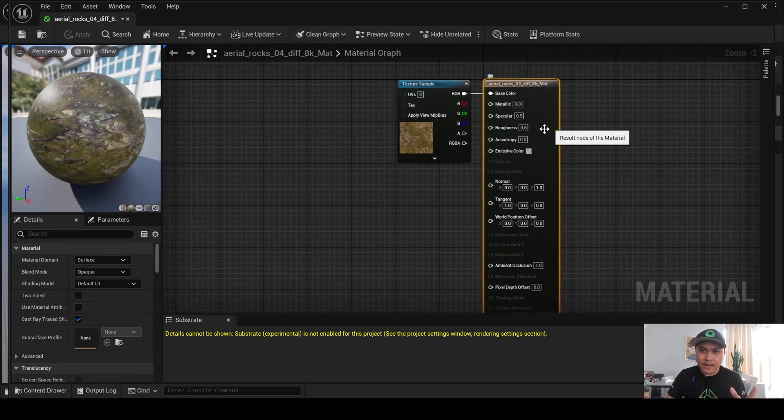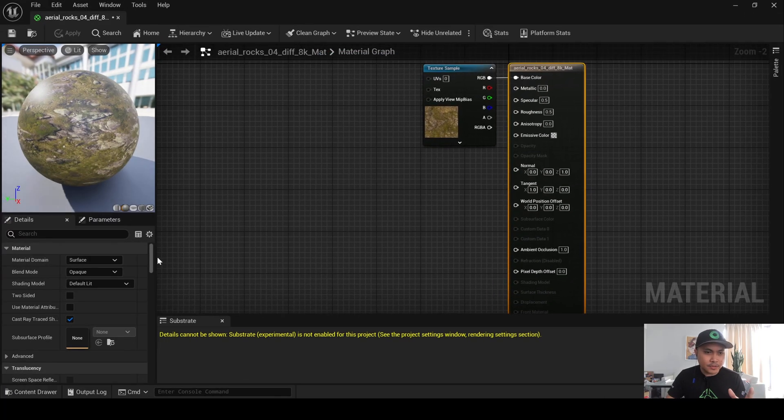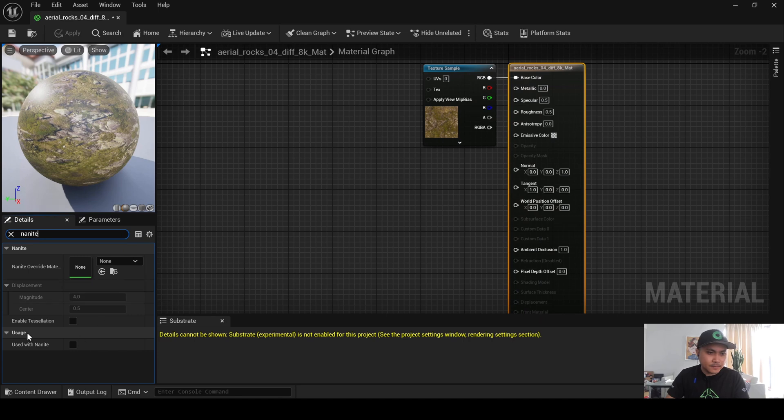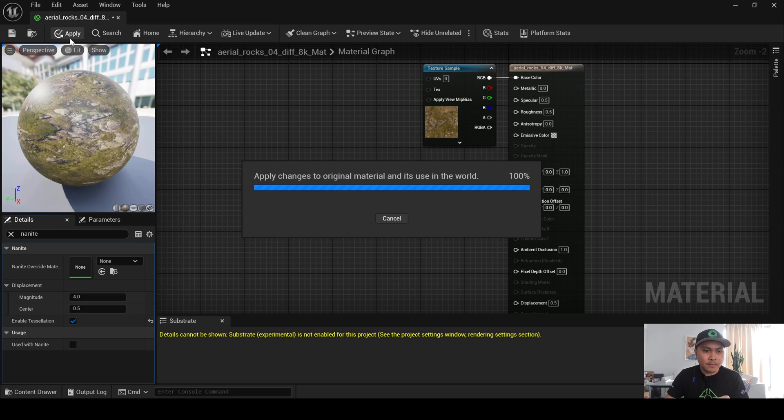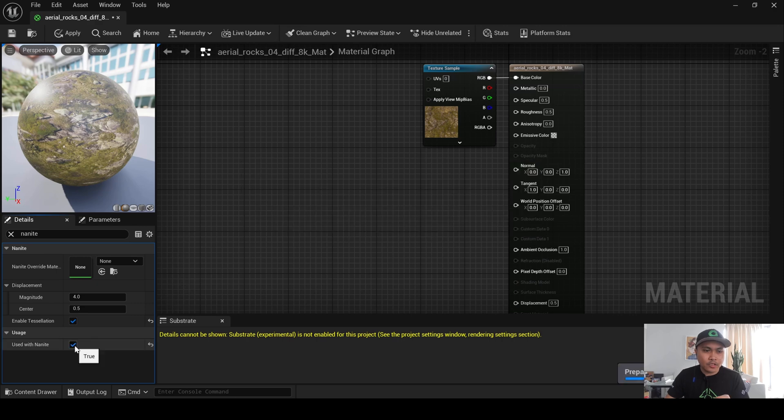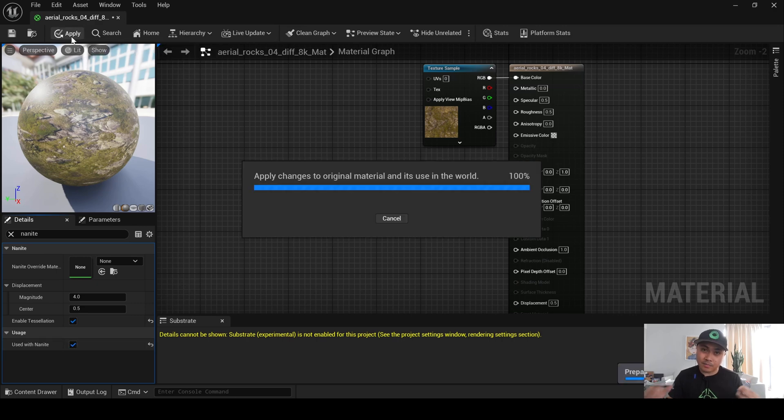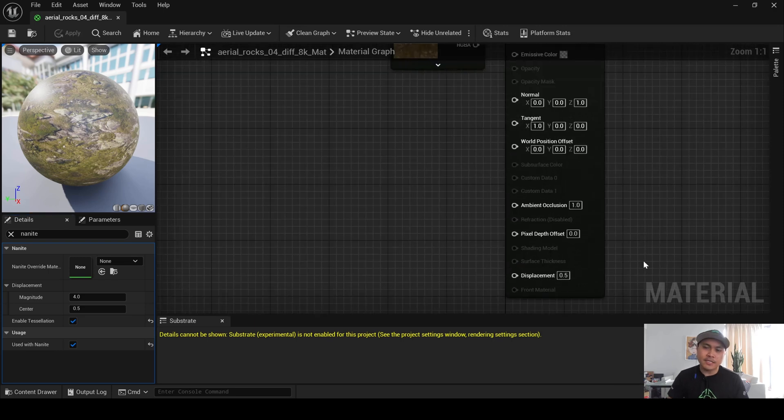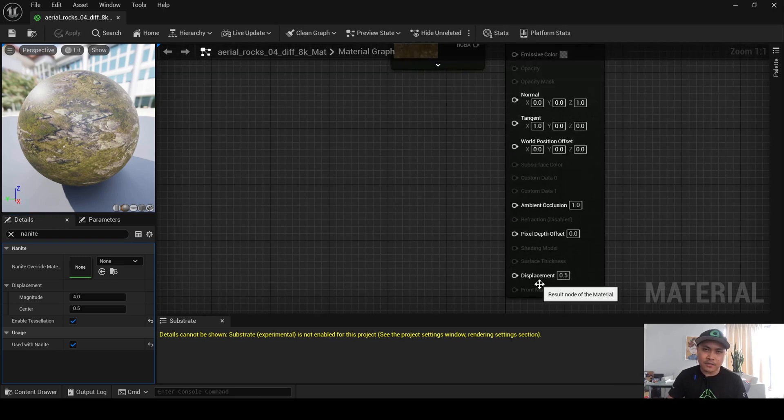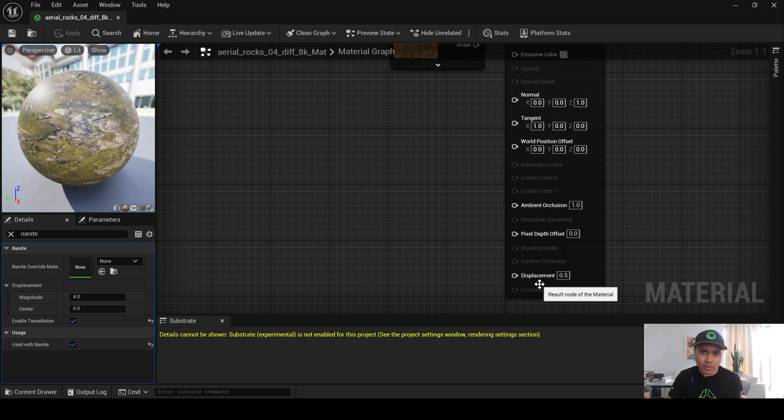And now, I'll maximize this here, and what we're looking for here is Nanite, and we're going to open Enable Tessellation. Okay? Apply, and I'll also go ahead and say Use with Nanite because, again, we're going to be using Nanite Landscape. And what you're going to notice is now we're going to have a displacement plug right here, which is what we want.